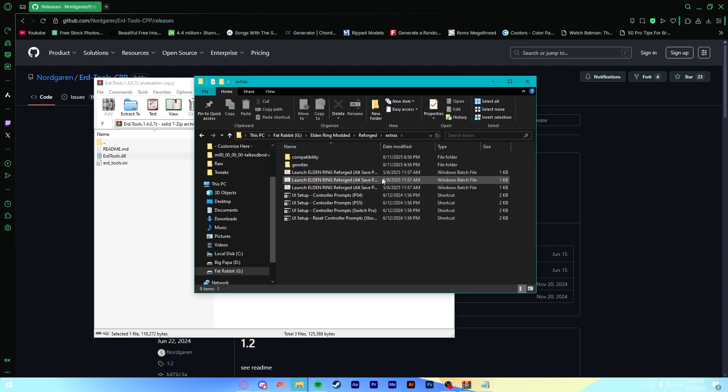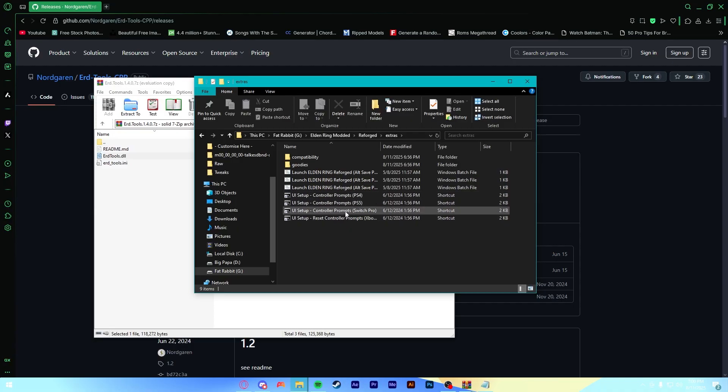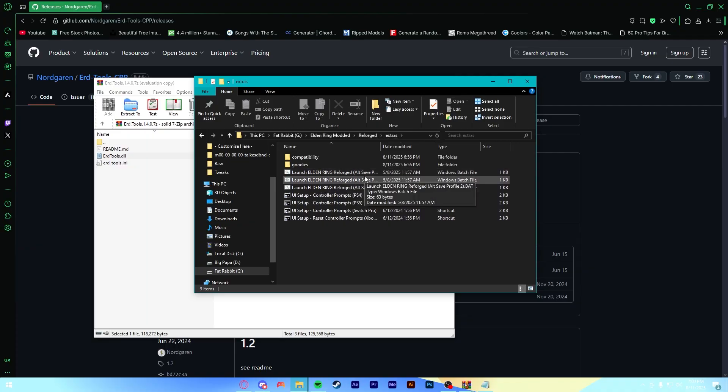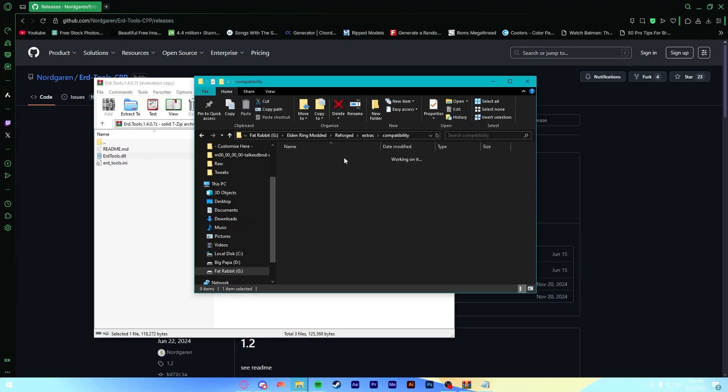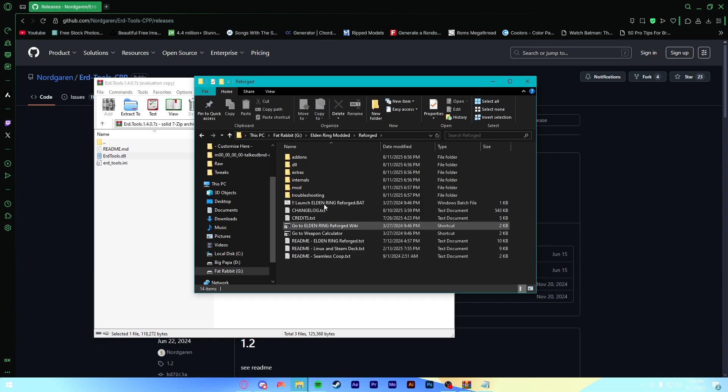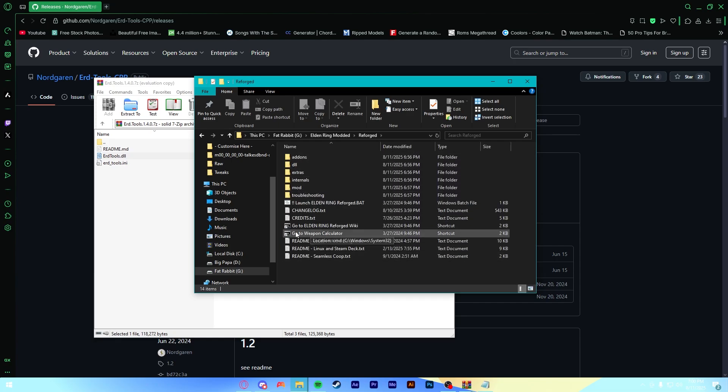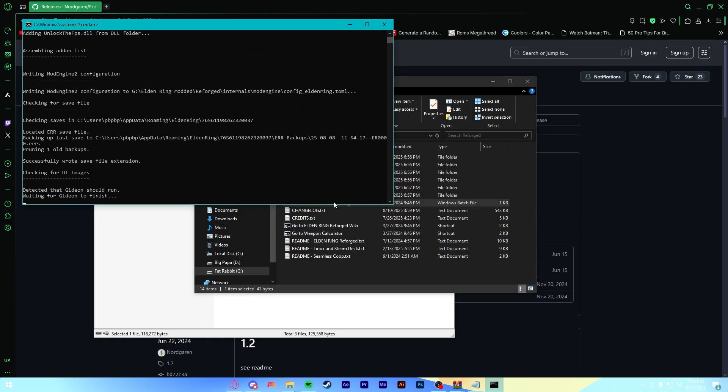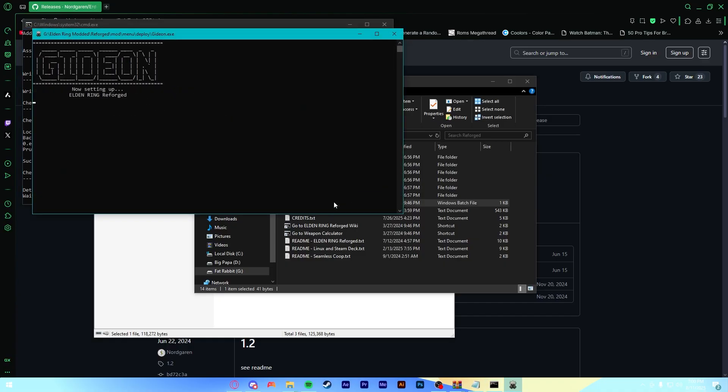Easy peasy. Another thing to note is there are some extras in here. If you use a specific controller and you want to switch to that layout, you can actually do that in this extras folder here. But not really necessary. Just make some small changes. So once you've got your DLL set up and your extras set up, all you have to do is just launch EldenRing.bat.